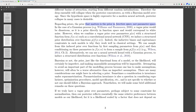Inductive biases and equivariance constraints in such models are why they work well in the classical setting. We can sample from the induced prior over functions by first sampling parameters from p(w) and then conditioning on these parameters in the function f(x, w) to form a sample. Alternatively, we can use a neural network kernel with a Gaussian process to induce a structured distribution over functions.